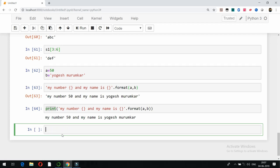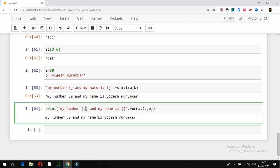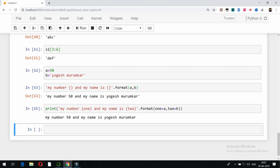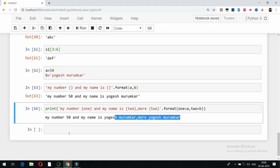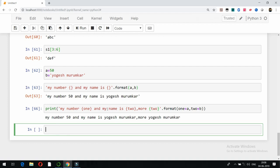Another approach is to use named variables inside the format call. Instead of a and b, you can pass new variable names — for example, one = a and two = b — and reference them in the curly brackets. You can also reuse the same variable multiple times in the string, so 'two' would appear in two places, both showing 'Yogesh Maramkar'. Running this gives the same output.